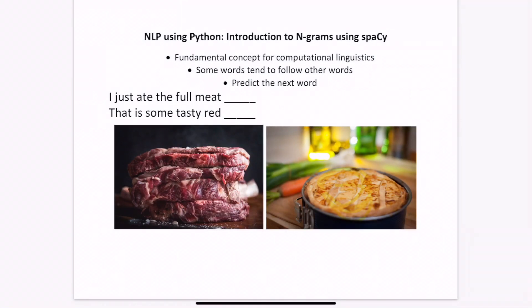Today I'm going to be introducing the n-gram model using the Python library called spaCy. The n-gram model is a fundamental concept to computational linguistics. It uses the assumption that some words tend to follow other words, and is able to use this assumption to predict the next word in a sentence.